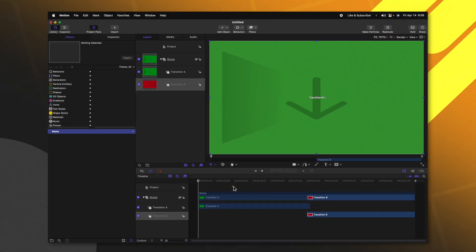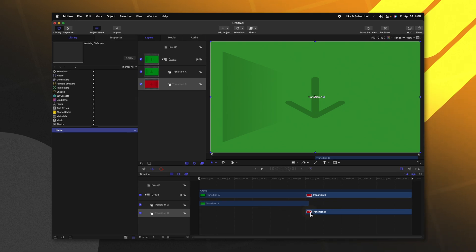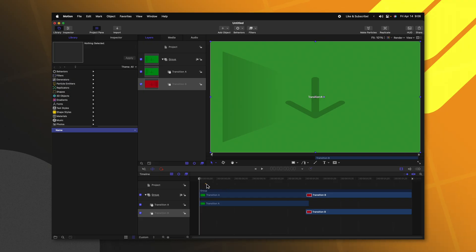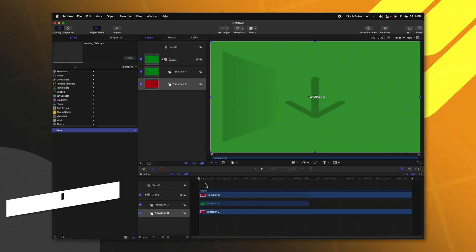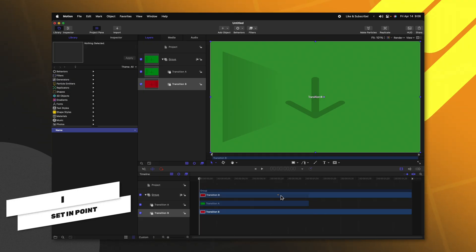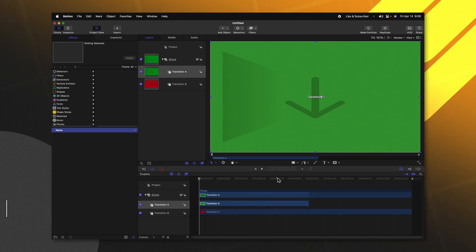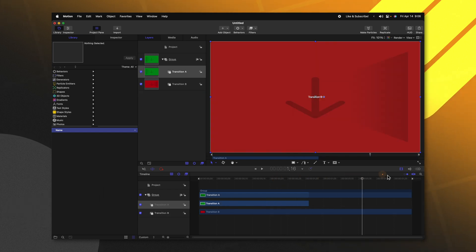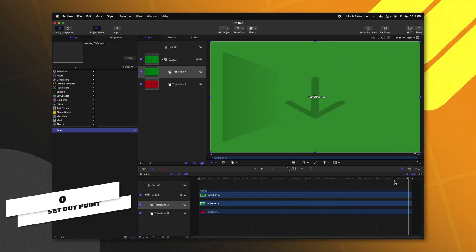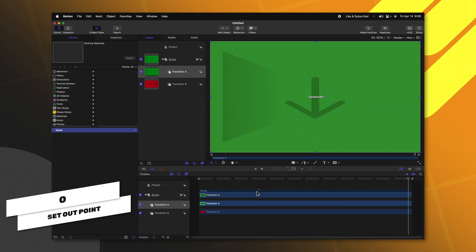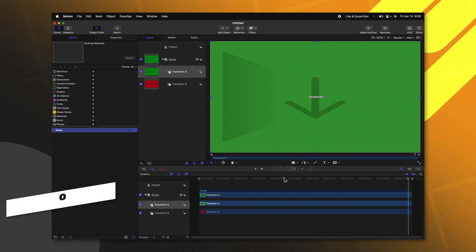Once we're in Motion, go ahead and select Transition B. We need to make sure that it is the entire duration of our transition. With it selected, go ahead and push I. That is going to extend it out to the beginning of the transition. Then select Transition A and go to the very end of your project and push O. That will extend out Transition A over to the end as well.